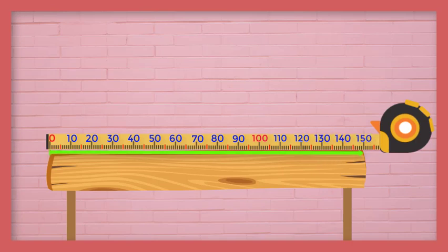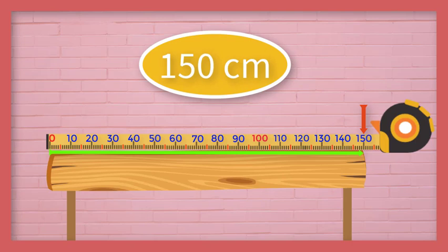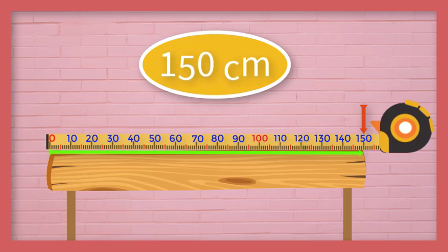140, 150. This is the ending point. Therefore, the length of this wooden plank is 150 cm.